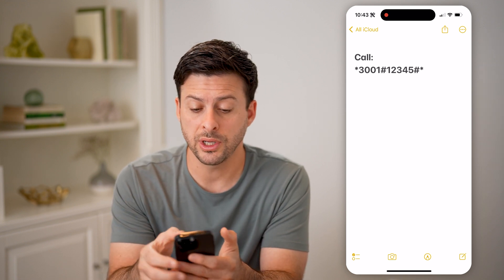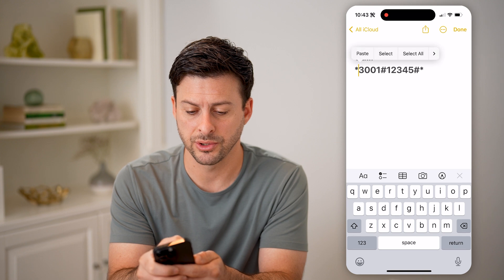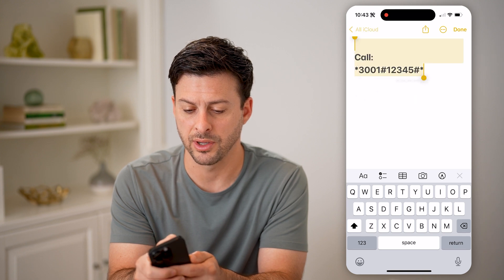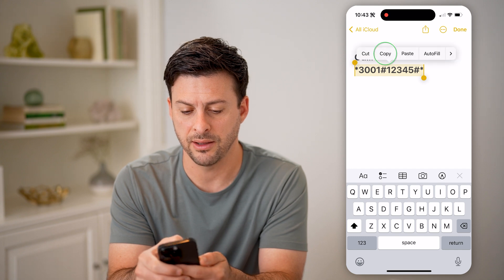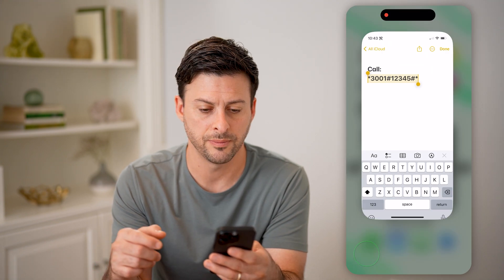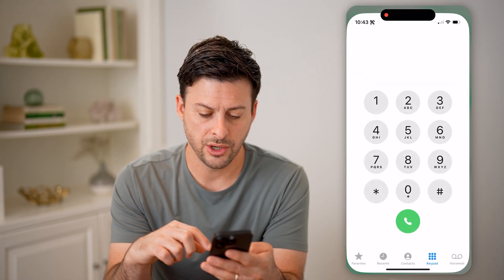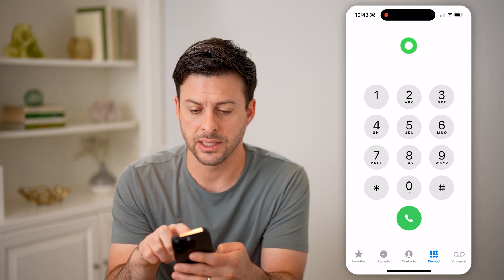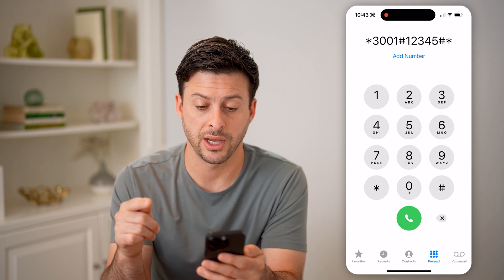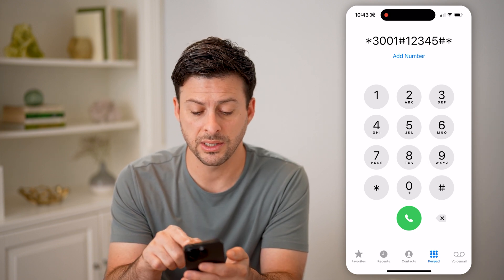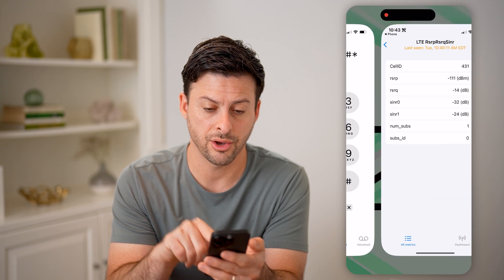What you're going to do is call this number. It's a bit of a gobbledygook number, but it just opens up a field test. The number is star 3001 hashtag 12345 hashtag star. Just type this into your phone and hit call.